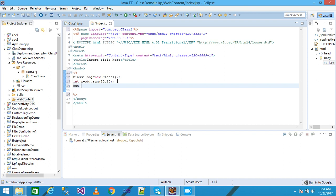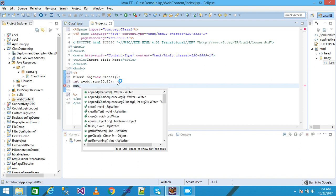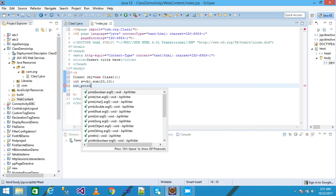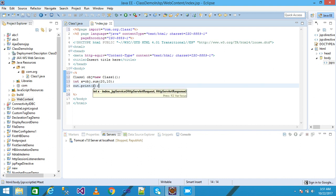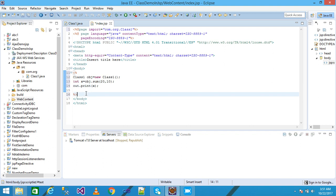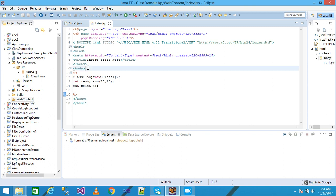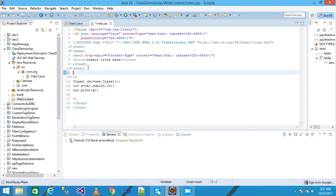With the help of implicit object out, we simply call the print method passing here the argument as x. With the help of the print method we display the value of x, which is 30, onto the screen. Simply save it.